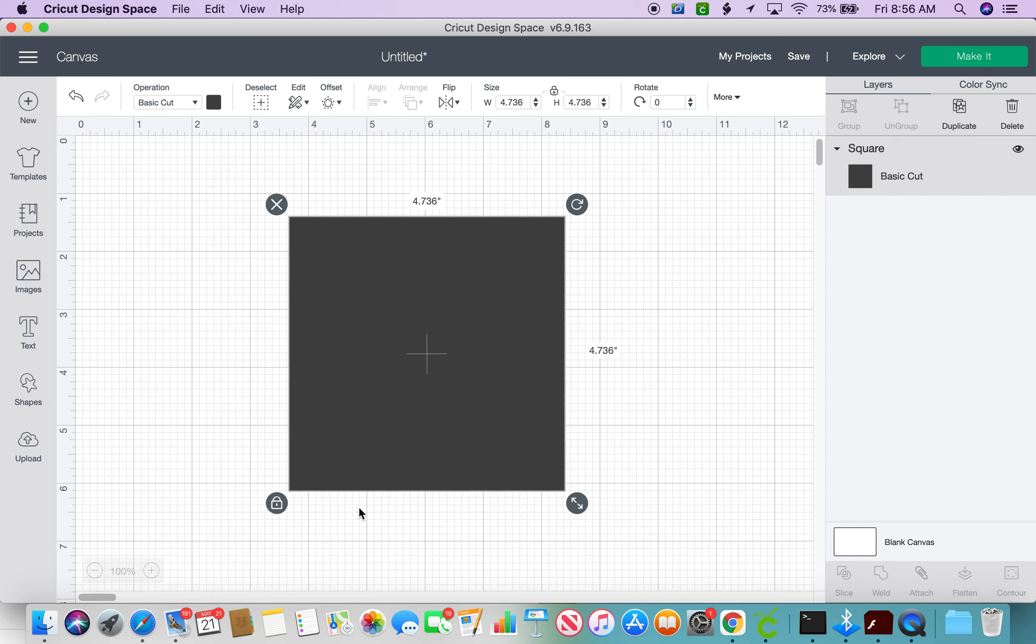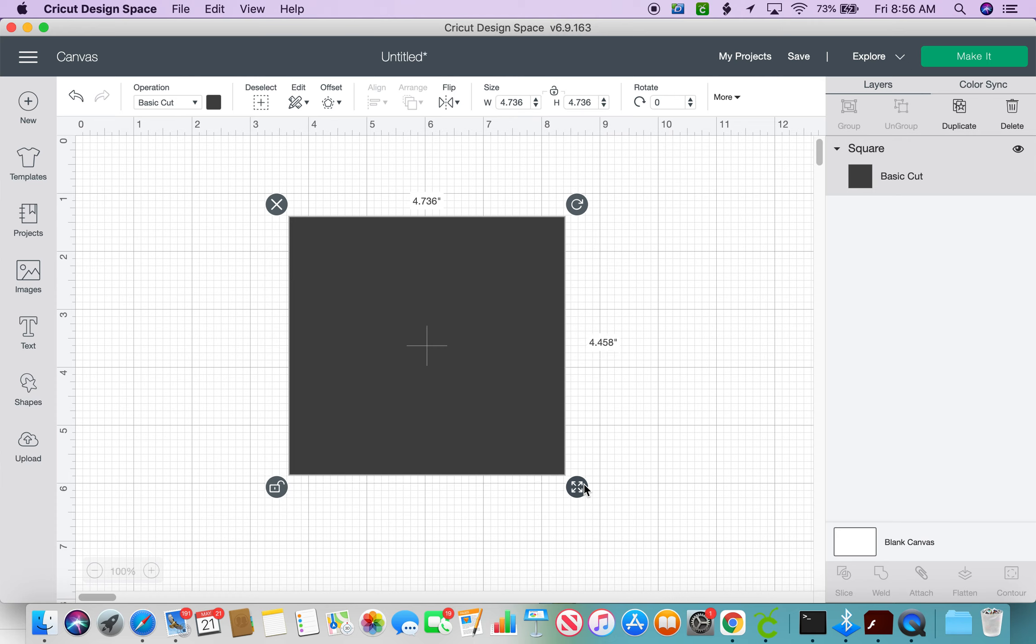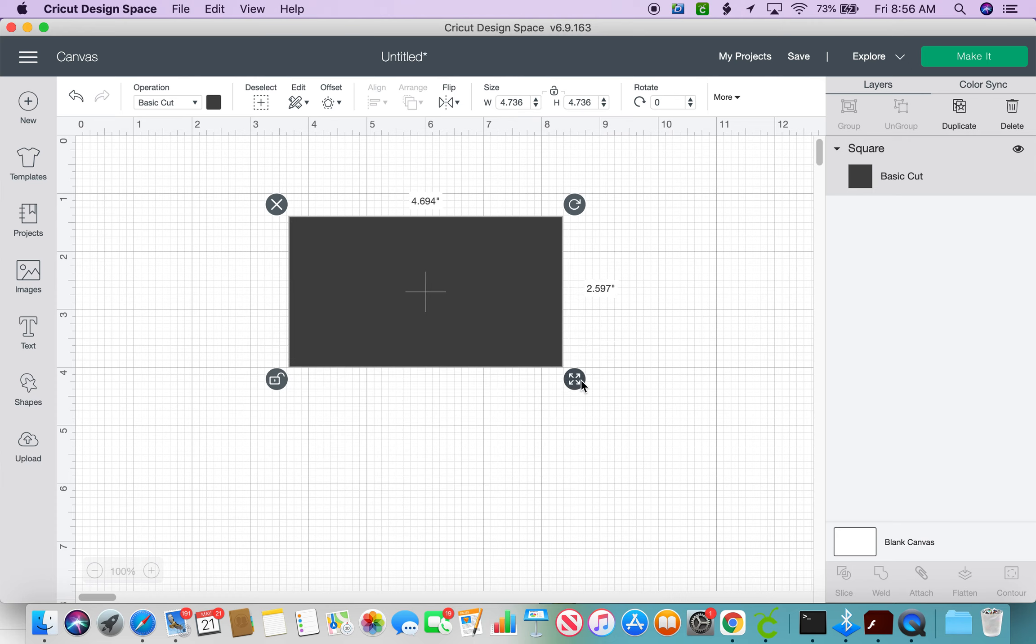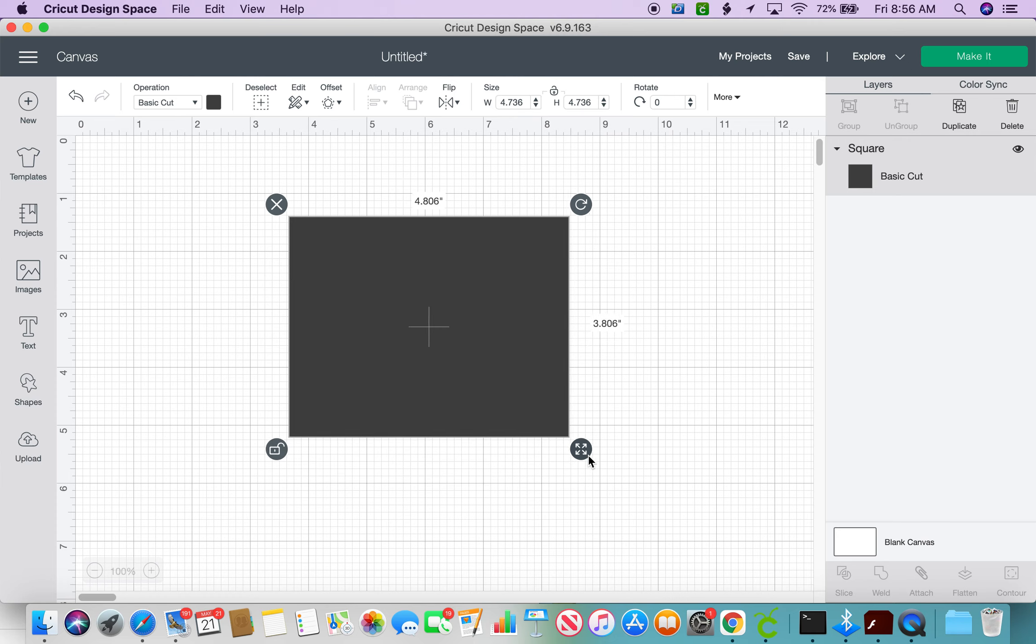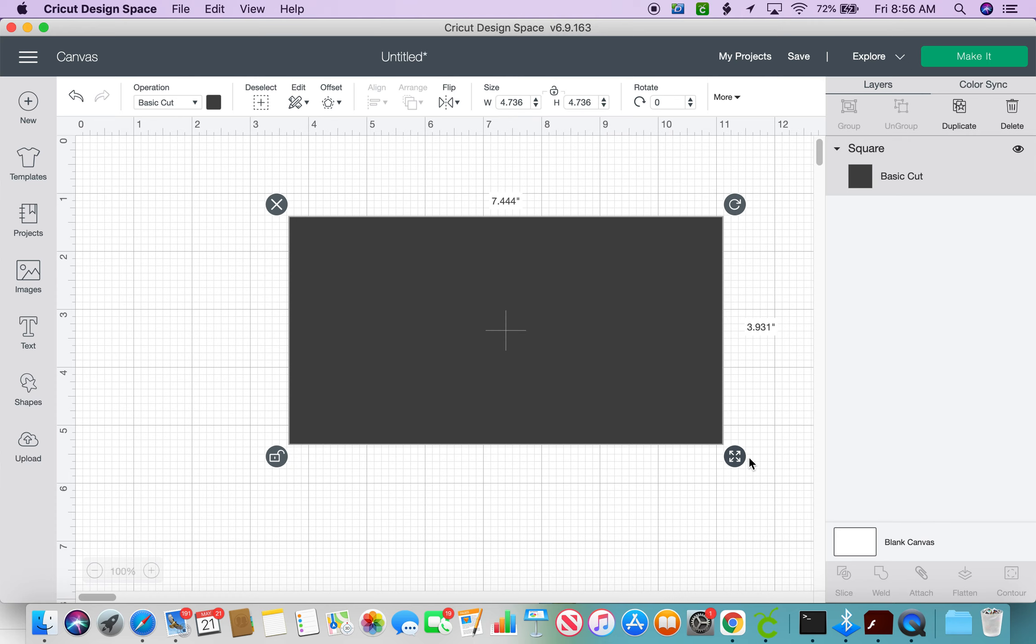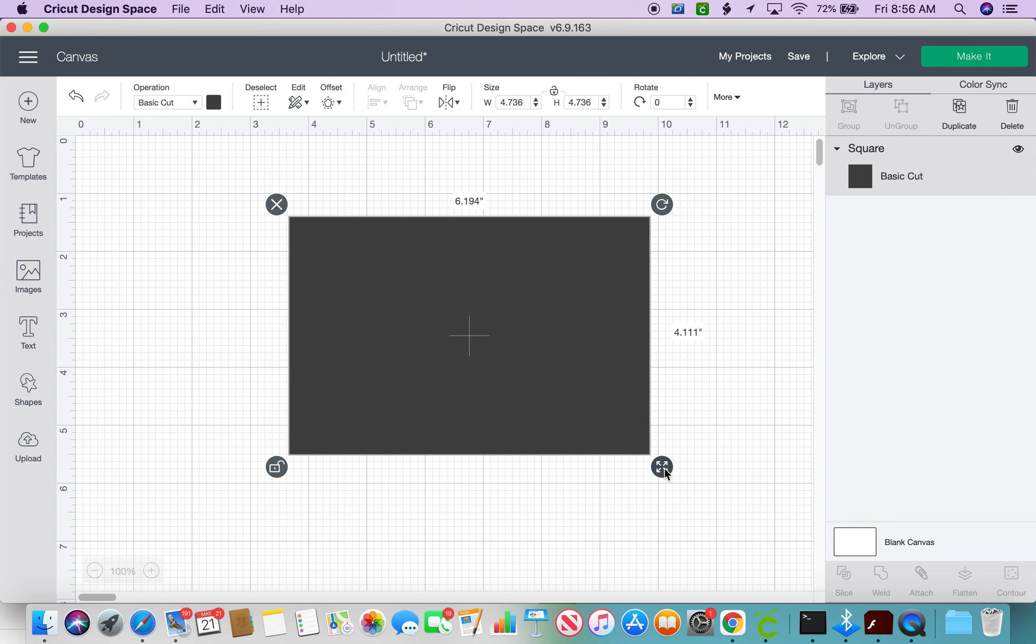Or you can unlock that in order to only move height or width at one time. So you can move up and down with your cursor, you can move side to side with your cursor.